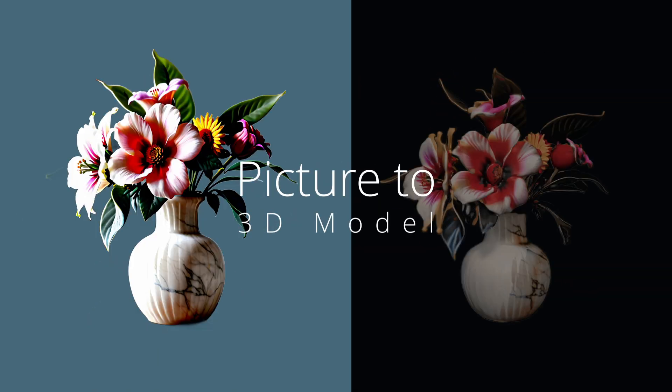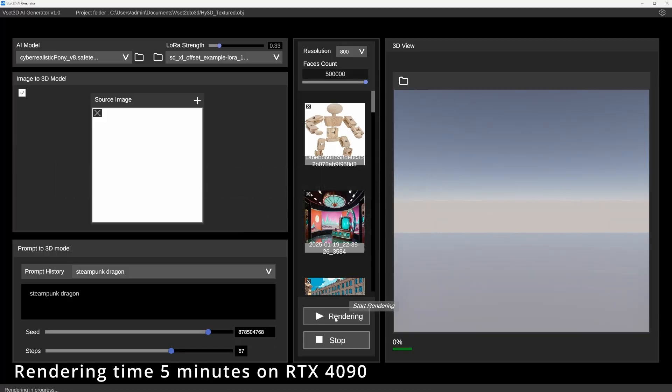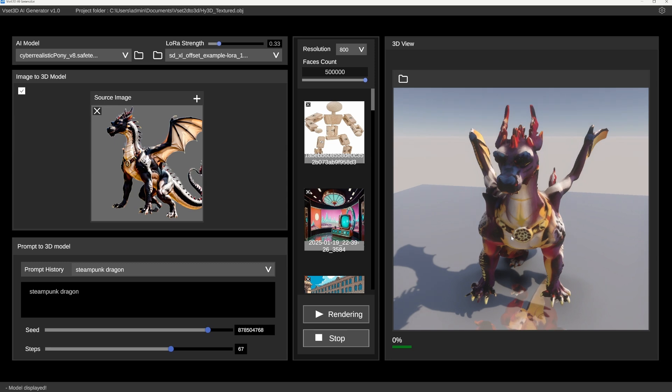With Visette 3D AI Generator, you upload a picture or type something like Steampunk Dragon. And boom! A 3D model comes to life.